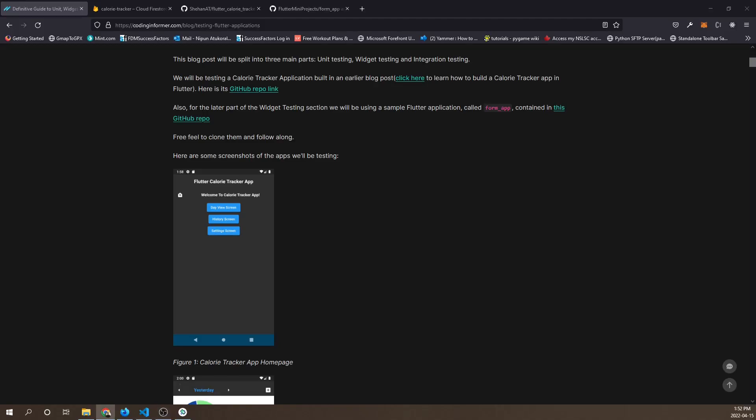Hello everyone, have you ever wondered why there's so many content about Flutter development and so little content about actual Flutter testing? This video will be addressing Flutter testing: unit testing, widget testing, and integration testing.